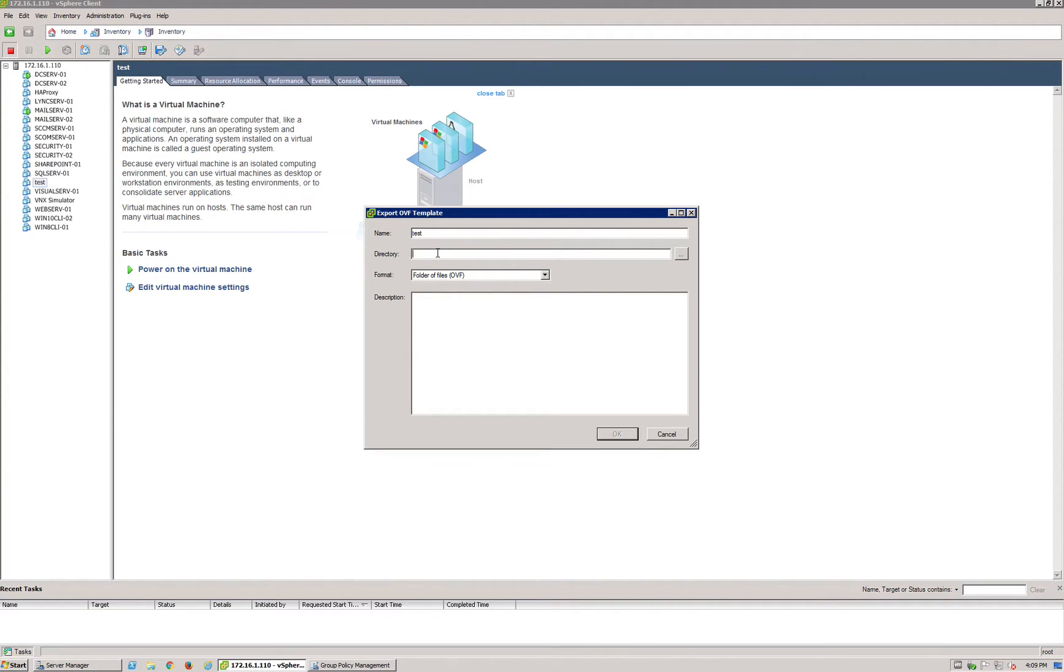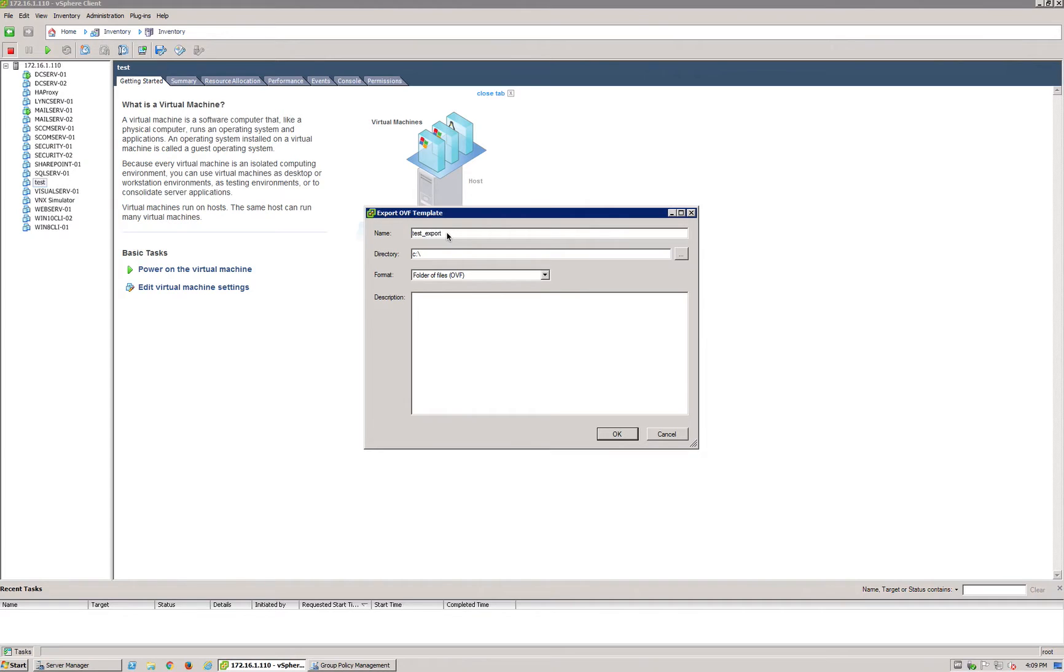We're just going to save it straight onto the C drive, and we're going to name it test export.